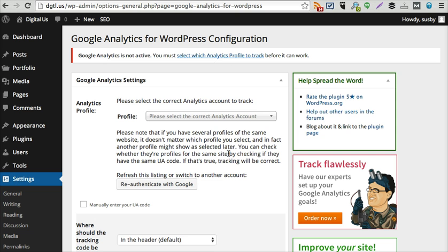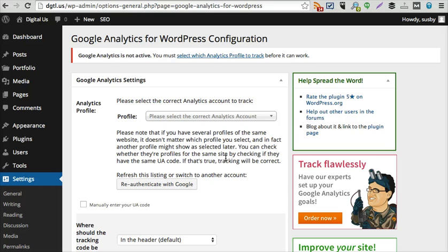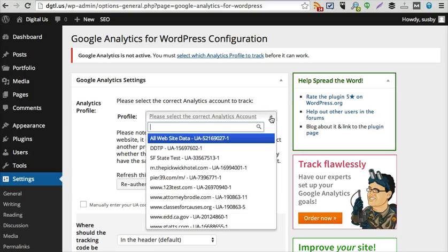It's saying please select the correct analytics account. I actually authenticated myself, so I basically connected WordPress with my Google account. So WordPress and Google Analytics are now talking with each other.